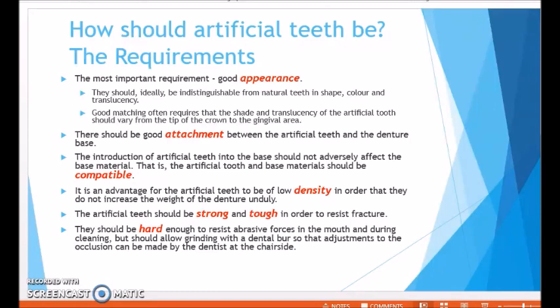So the ideal requirements are: good appearance, good attachment, compatibility, low density, strength, toughness, and sufficient hardness.